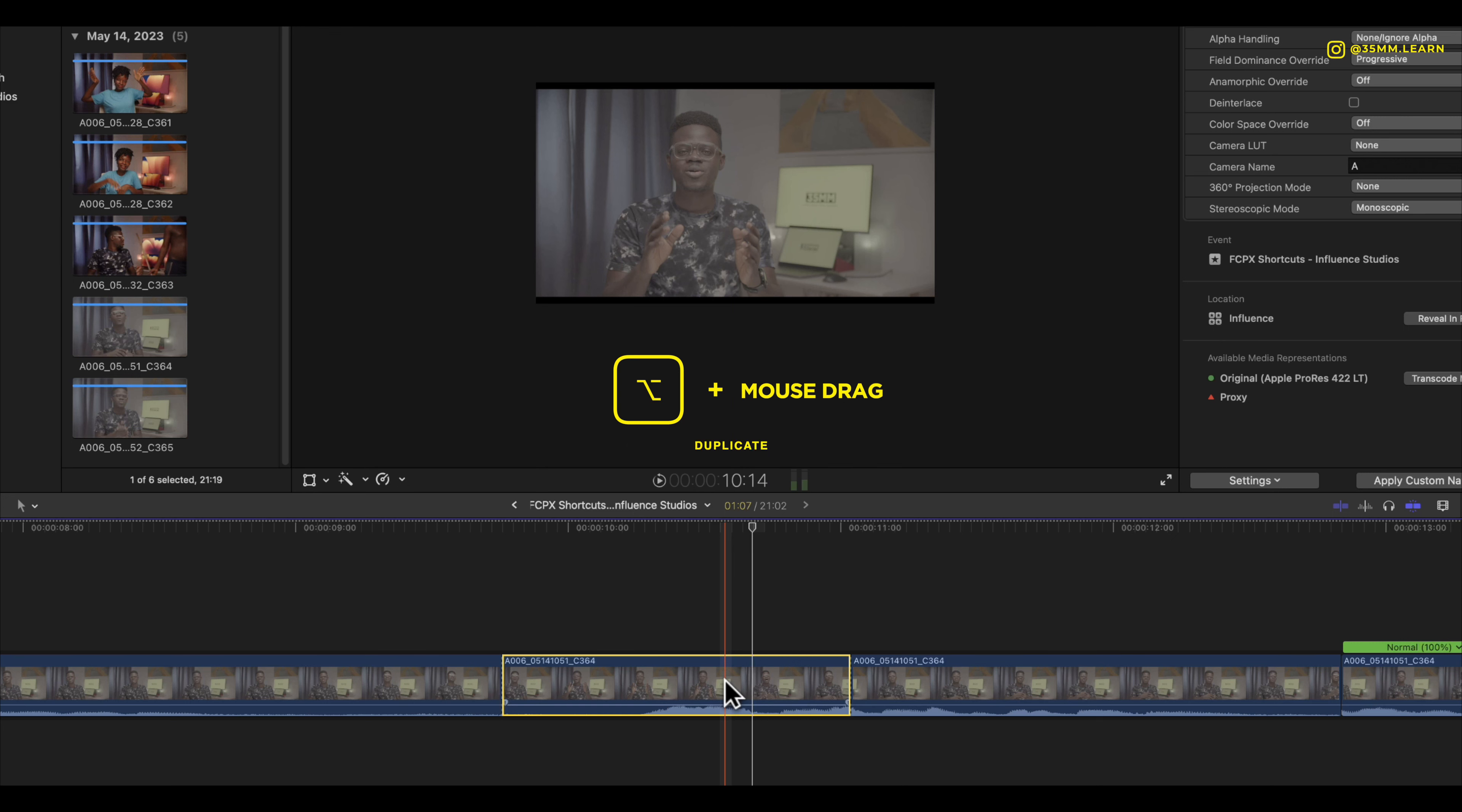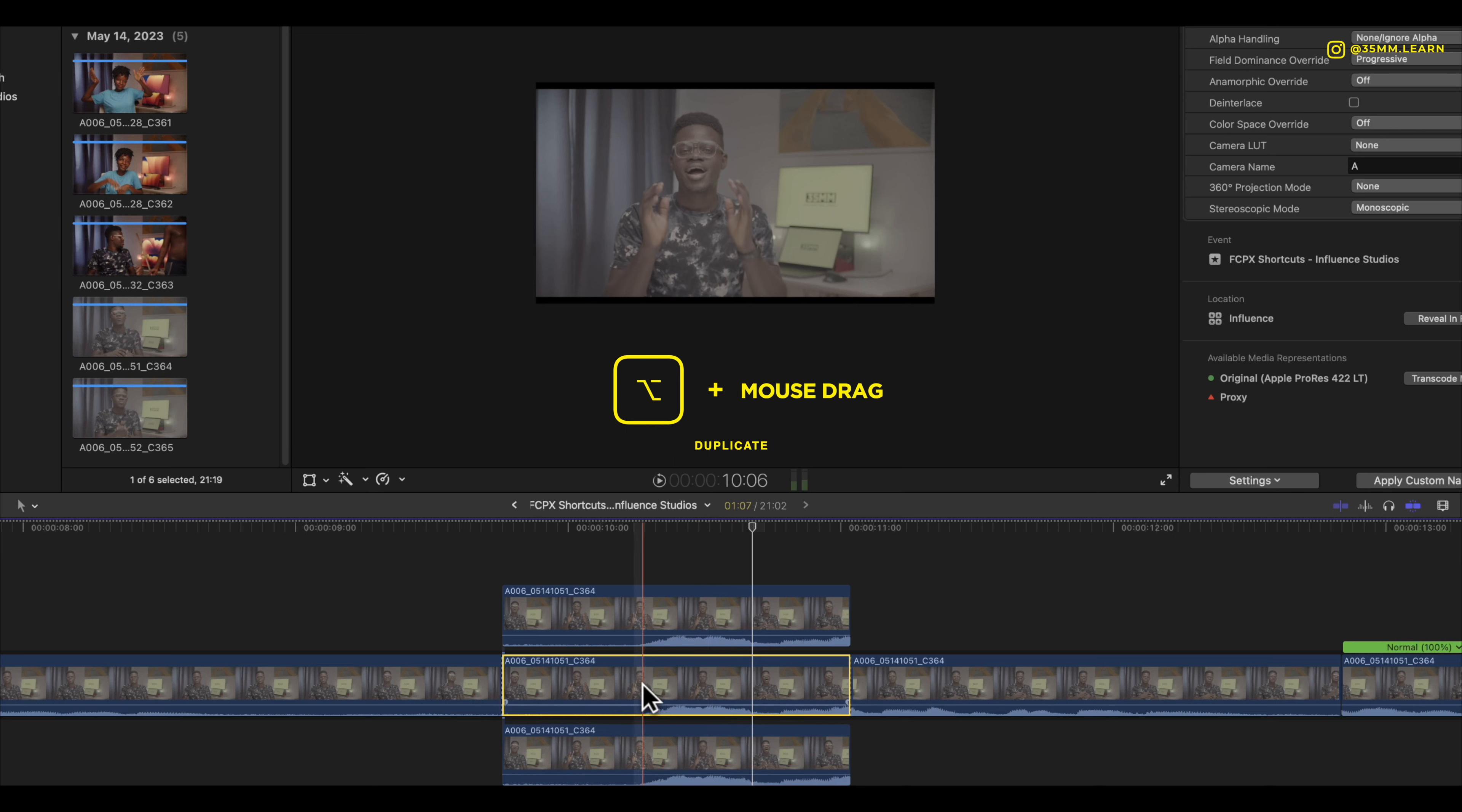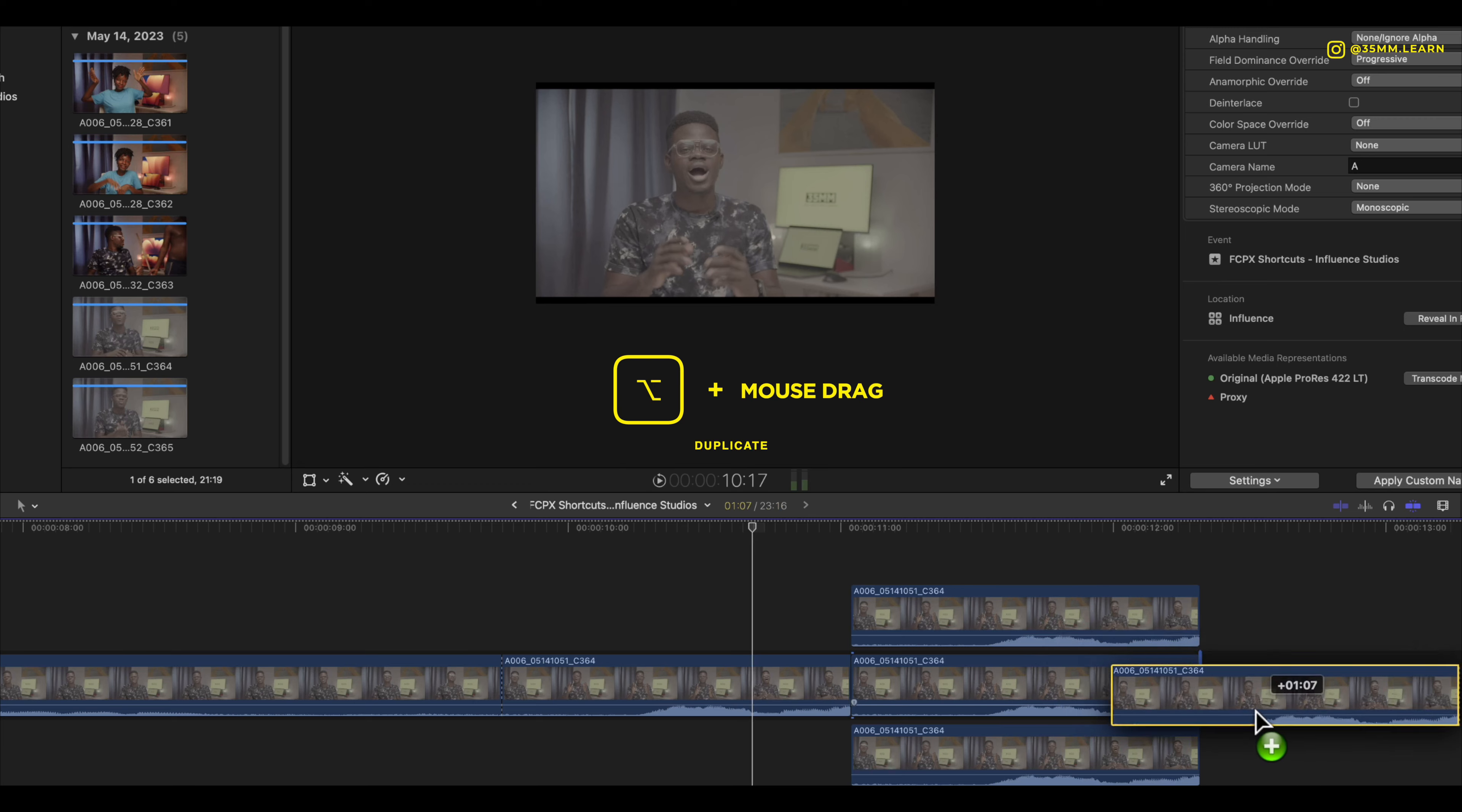So if you want to duplicate it at the top you press option and then you go up. If you want to duplicate it below you press option and then you drag down. If you want to duplicate it to the left, option and left. If you want to duplicate to the right, option and right.